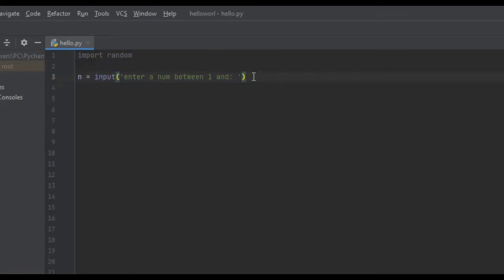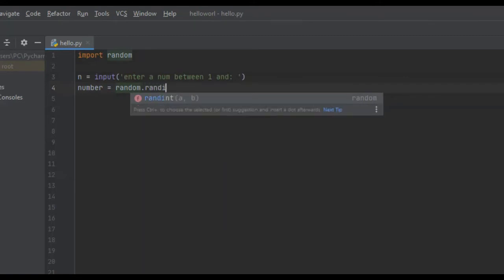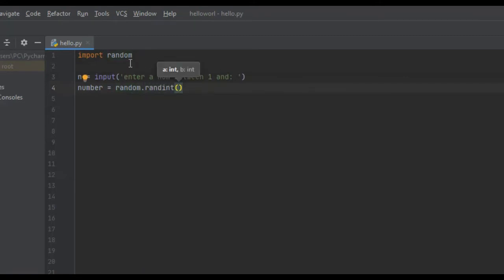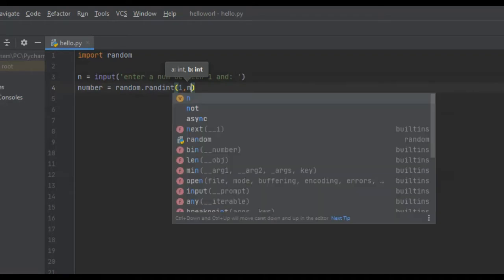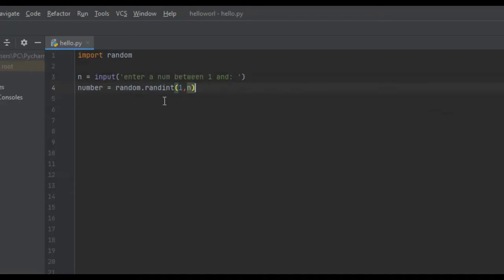We say 'number' is equal to 'random.randint'. This is why we imported the random module — it has the randint method, which picks a random number between the two integers we enter. So if we entered 1 and 7, randint would pick a random integer between 1 and 7. However, we don't want 1 and 7 — we want it to be between 1 and n, the upper bound the user entered.